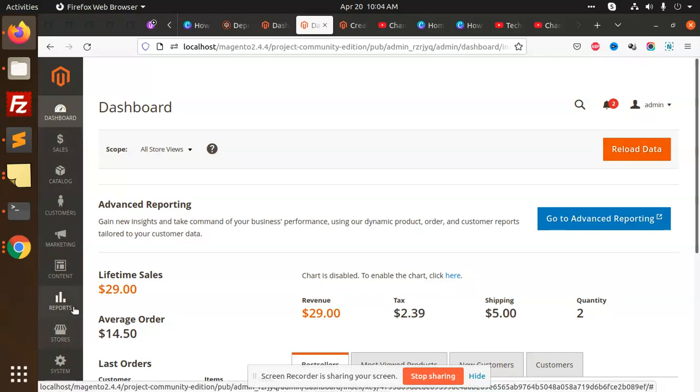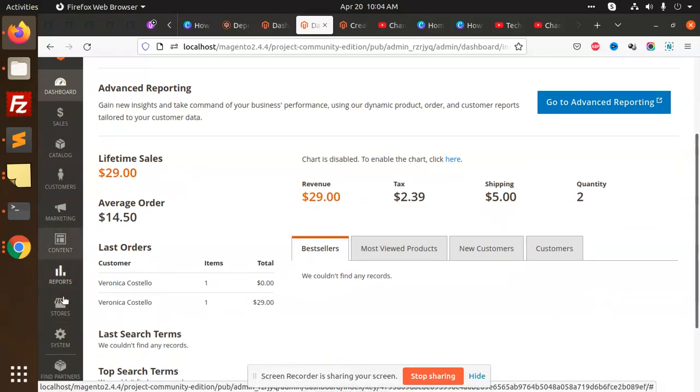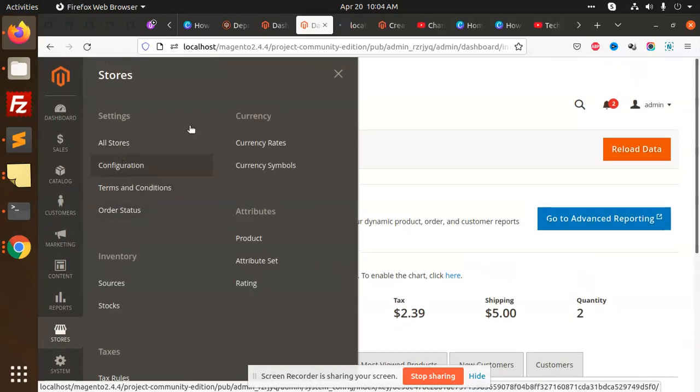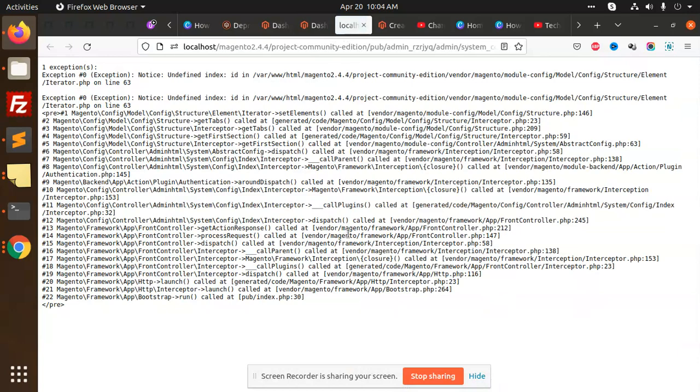And we will see the settings stores configuration. Undefined index ID. Undefined index ID module config.